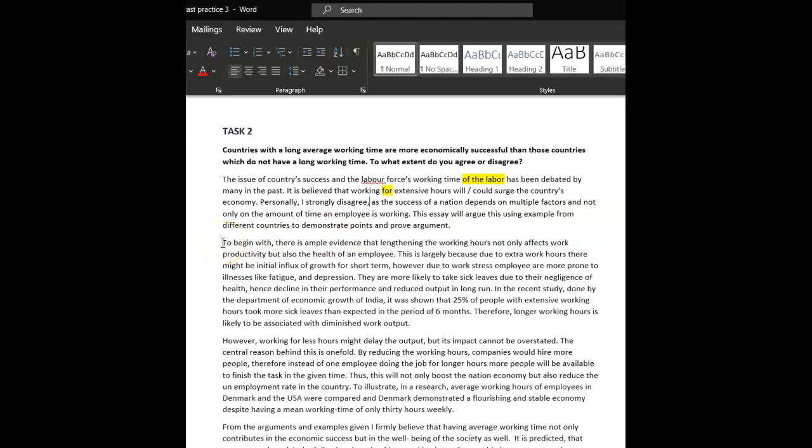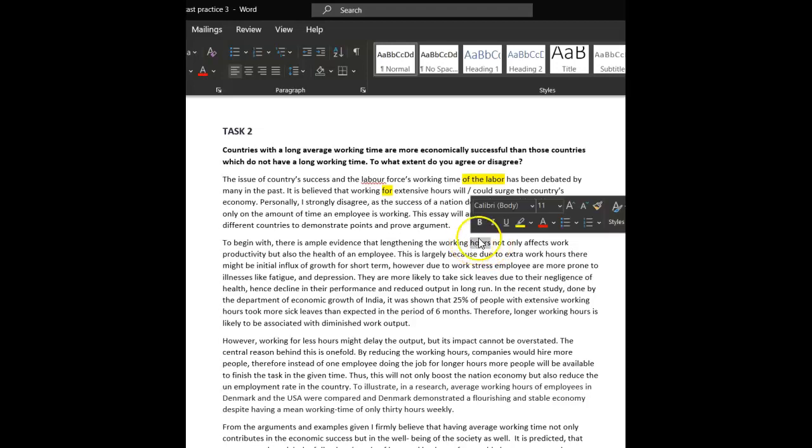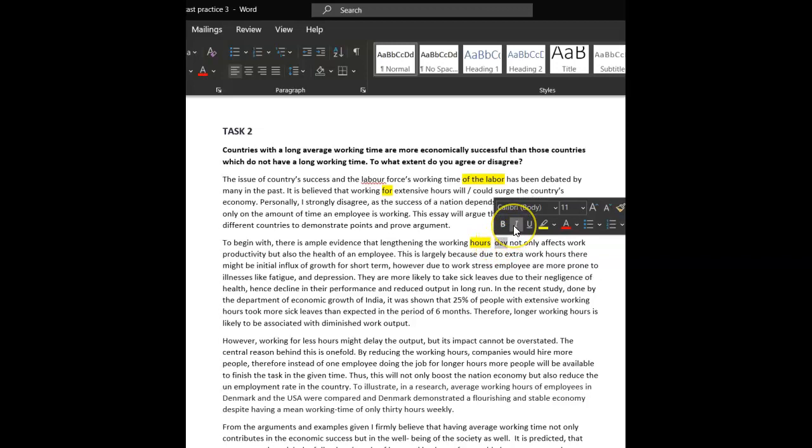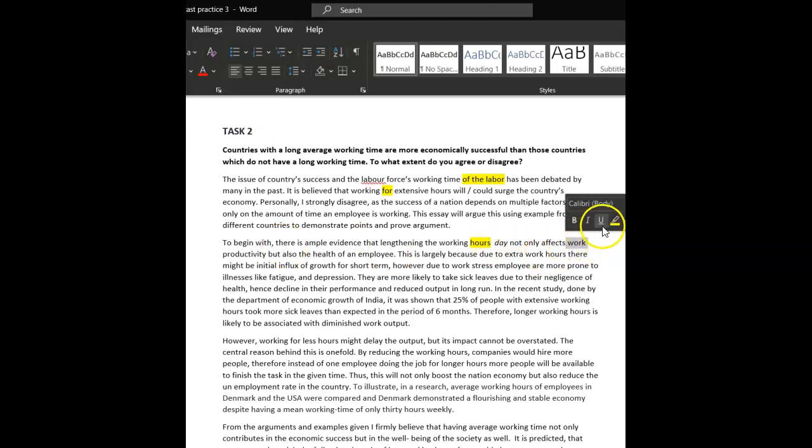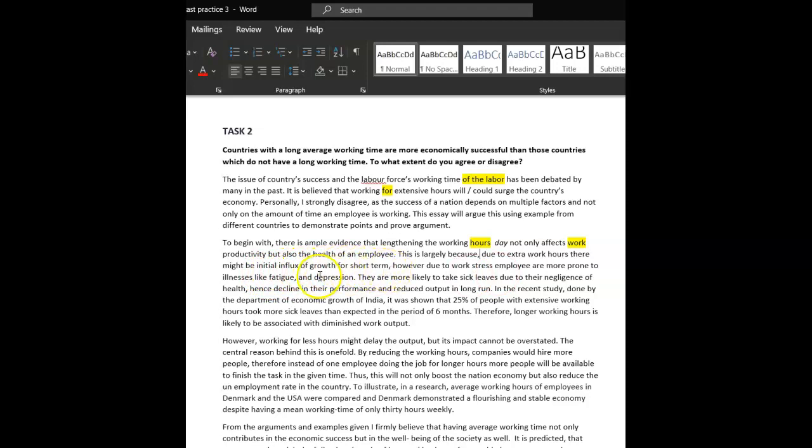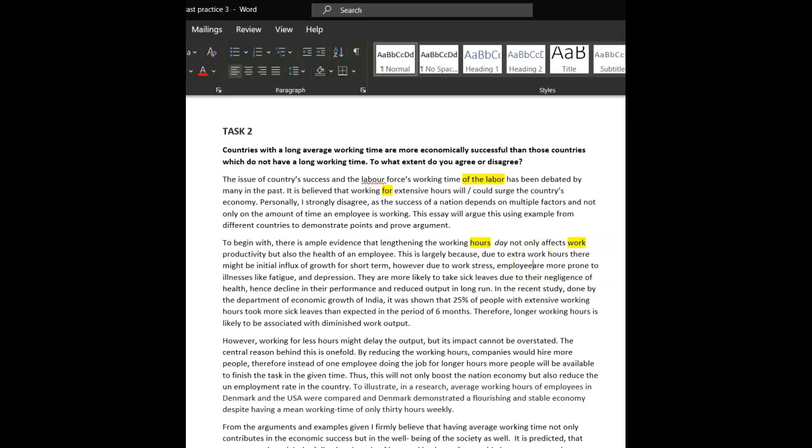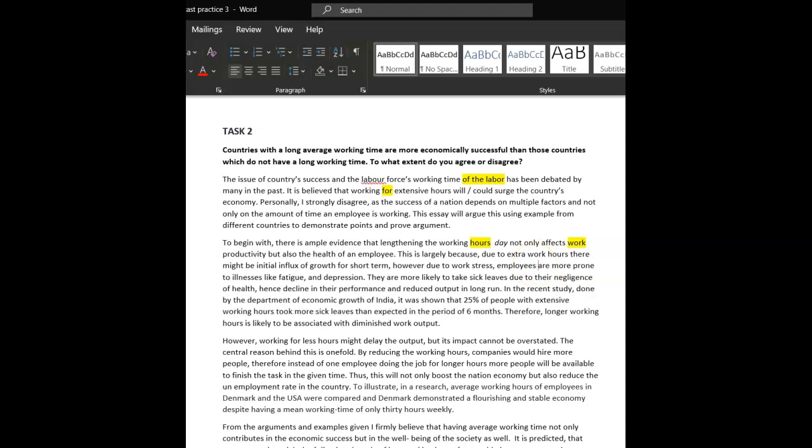It is believed that working extensive hours, you don't need four, working extensive hours could surge. So, it is believed that, yeah, this is a hypothetical. It is believed that it could surge the country's economy. Personally, I strongly disagree, as the success of a nation depends on multiple factors, and not only, well done, nice. This is who we'll argue. Yeah, really good. Okay. To begin with, there's ample evidence that lengthening the working day. We would say lengthening the working day as the correct collocation, so the expression which sounds most natural. So, lengthening the working day not only affects productivity, you don't need to repeat work there, not only affects productivity, but also the health of the employee. This is largely because, comma, due to extra hours, extra work hours, there might be an initial influx of growth for the short term. Good, well done.